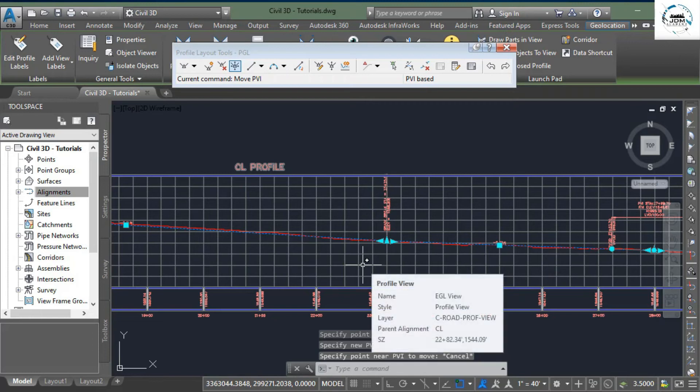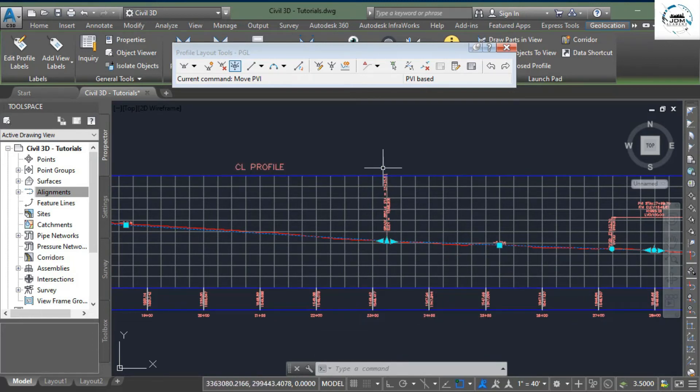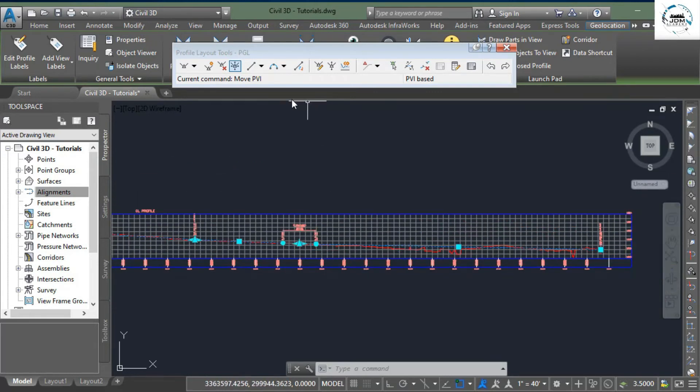that profile has been updated and we have moved this PVI point from here to here.